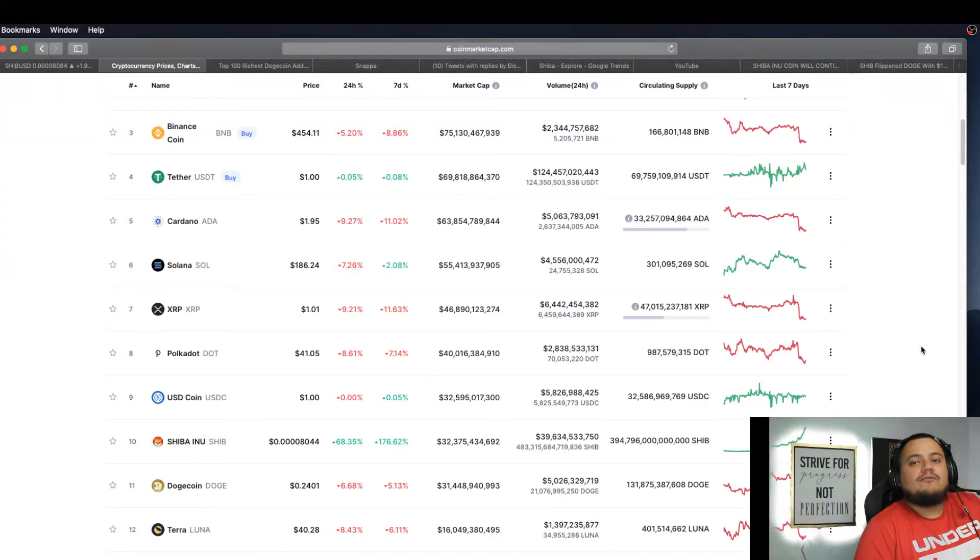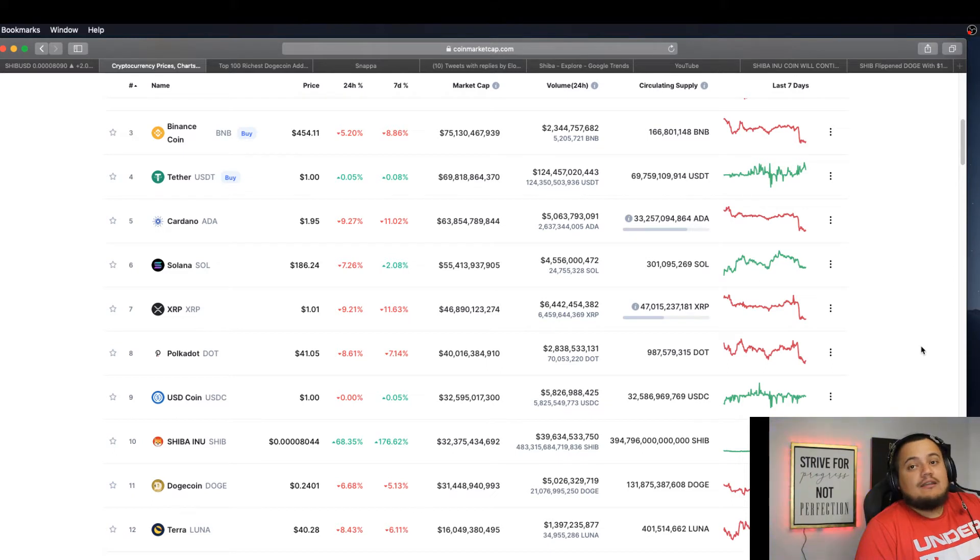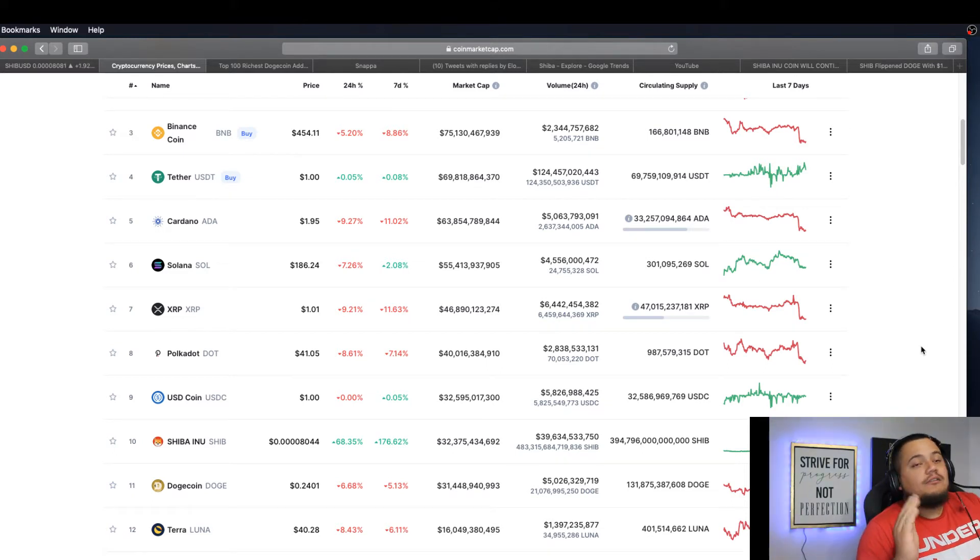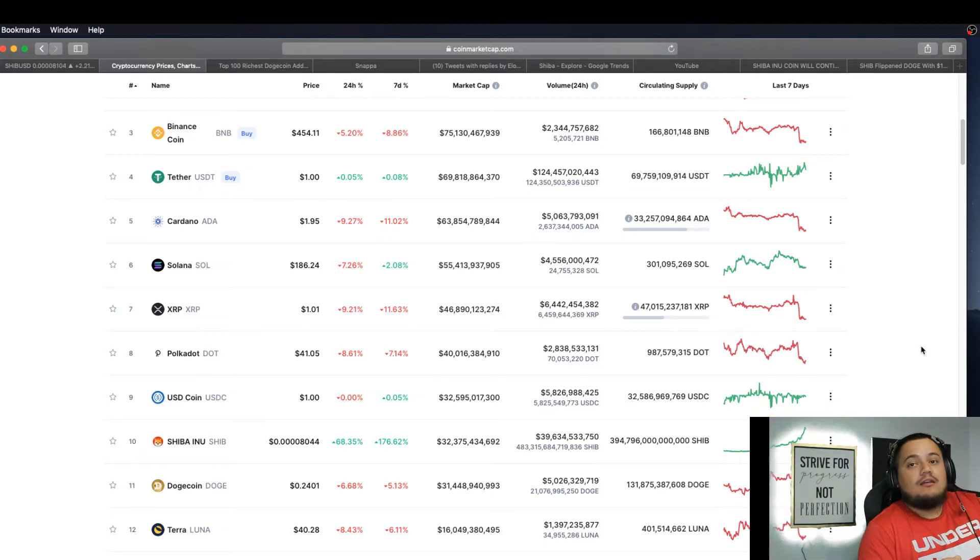What's up guys, welcome back to Investing with Paco. Shiba Inu is about to run again as we speak. As I'm making this video, Shiba Inu is setting up to run again.